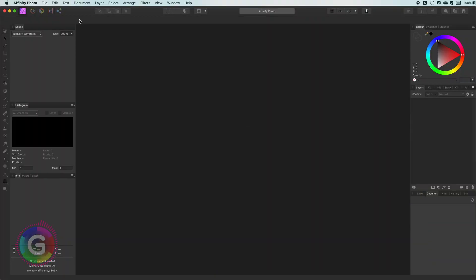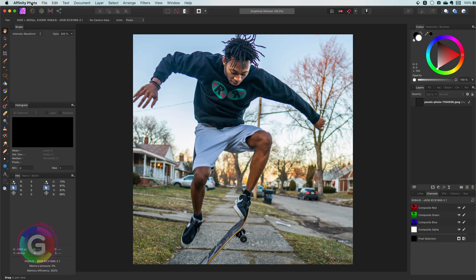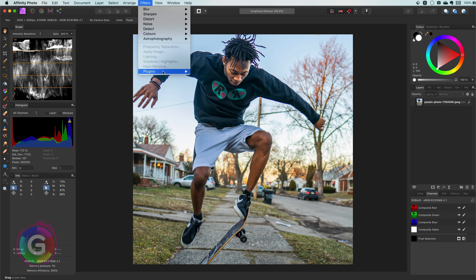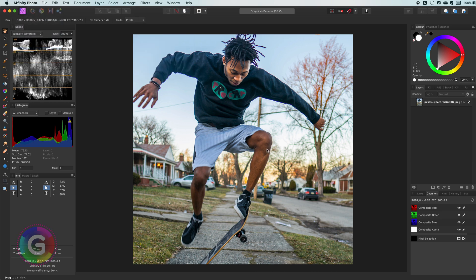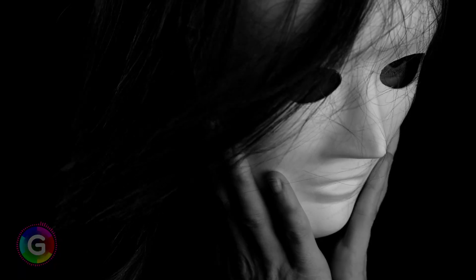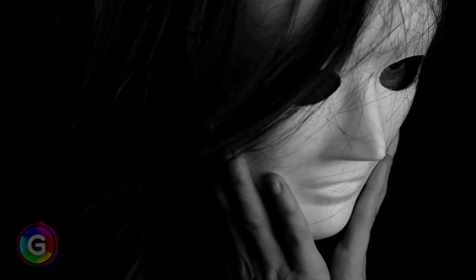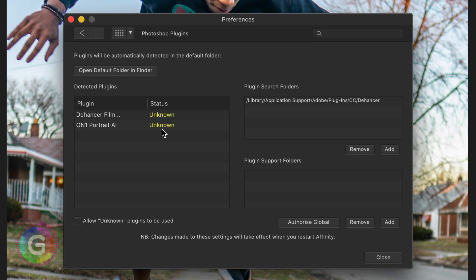Now that Affinity is restarted and hopefully happy again I can finally play with the new plugin. Or not. The plugin menu is still empty. Maybe I forgot something in the preferences. Aha! Affinity tells me the plugin is marked as unknown. Unknown makes unloved and undesirable. We have to tell Affinity to overcome its fear of the unknown by enabling this checkbox.